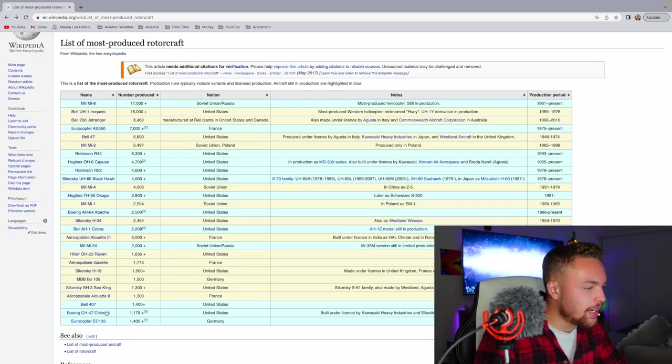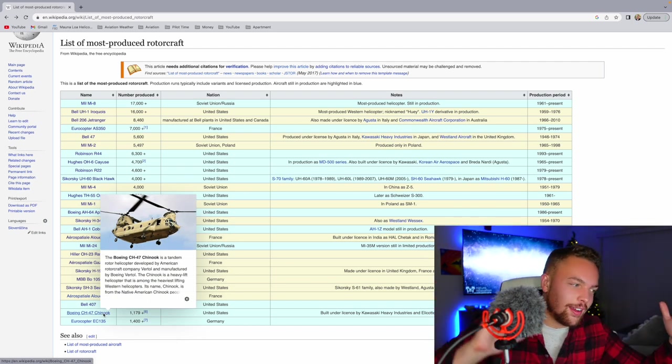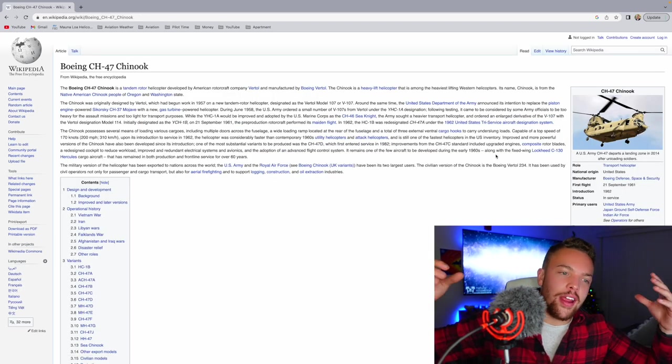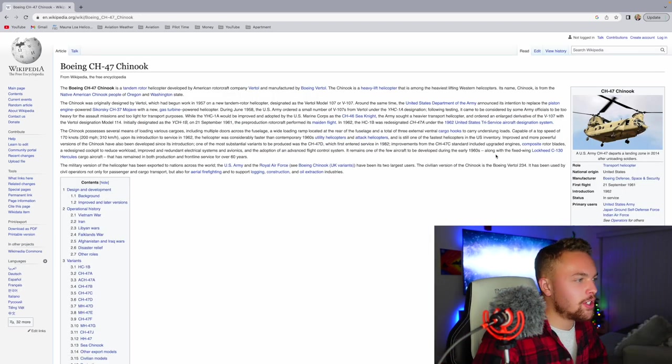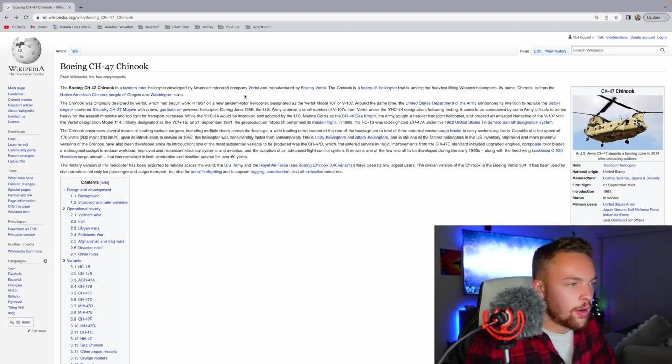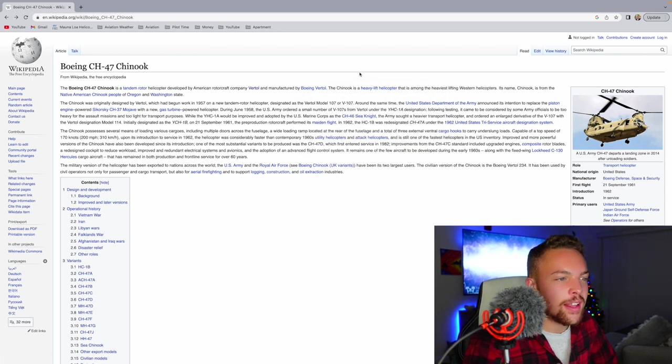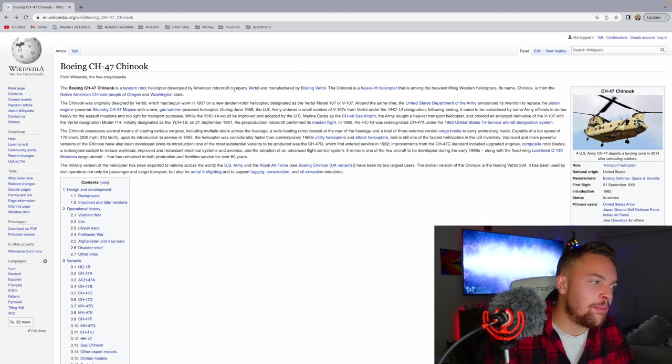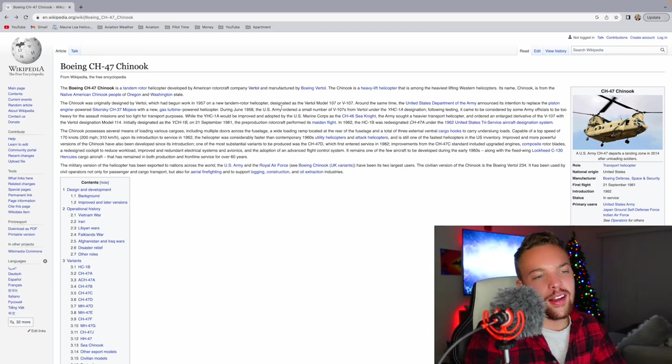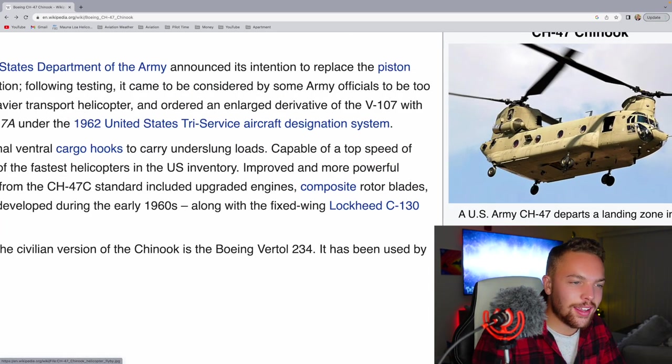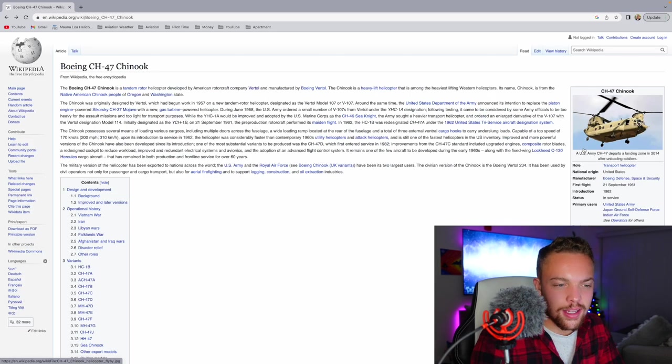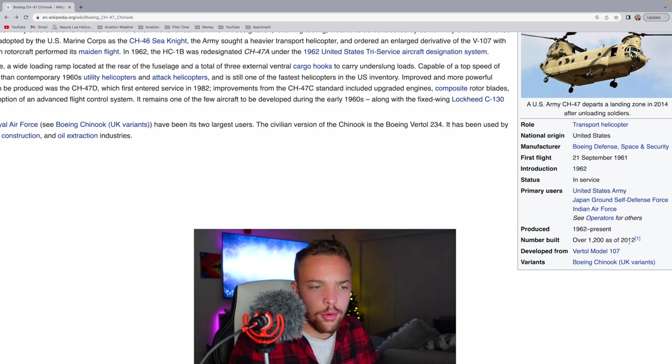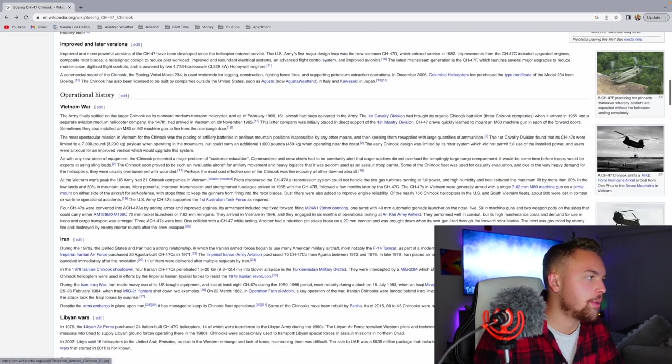The Boeing CH-47 Chinook. Beautiful helicopter. So cool. This is also modern helicopter, military, American aviation. The Boeing Chinook is a tandem rotor helicopter developed by American rotorcraft company Vertol and manufactured by Boeing Vertol. The Chinook is a heavy lift helicopter that is among the heaviest lifting Western helicopters. Its name Chinook is from the Native American Chinook people of Oregon and Washington State. It began work in 1957. A tandem rotor. I love the Chinook. It's so capable. It's just really iconic and beautiful. I can't say enough good things about it. Produced from 1962 to present. Over 1,200 as of 2012. So probably a lot more since then. I love the Chinook. I think it's an extremely cool, capable helicopter.